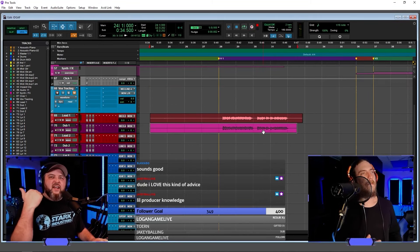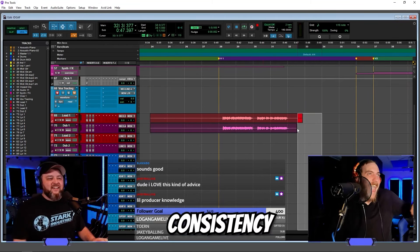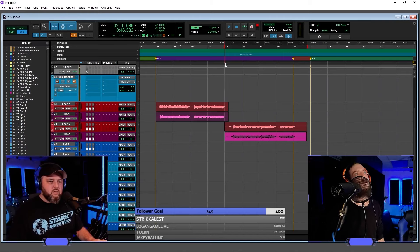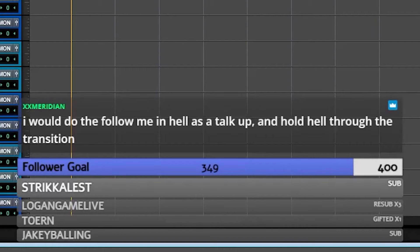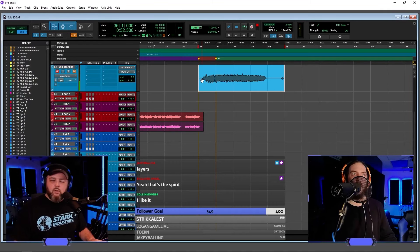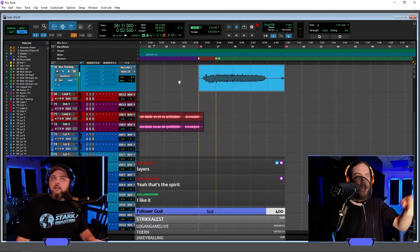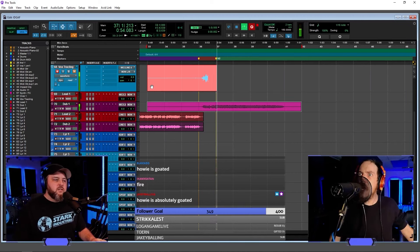That's why I love how he doubles. Consistency. Yo, listen to this, guys. It's a song. I would do the Follow Me In Hell as a talk-up through and hold the hell through the transition. Do you want two or in? Chat wants two. I like two.